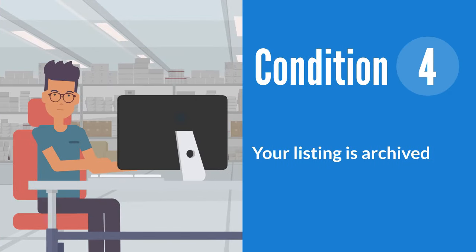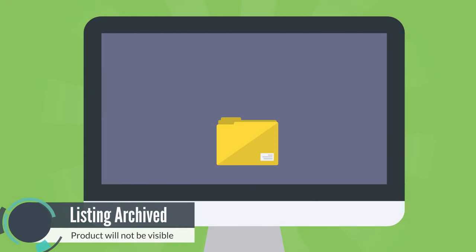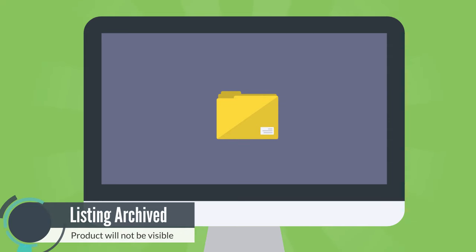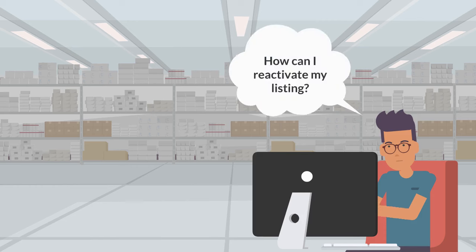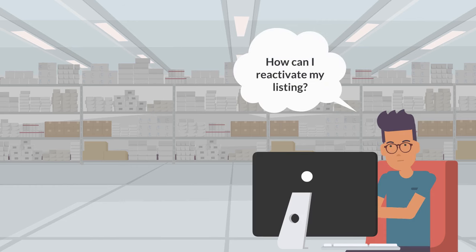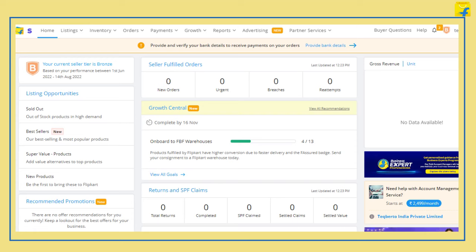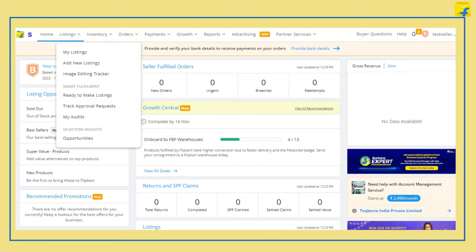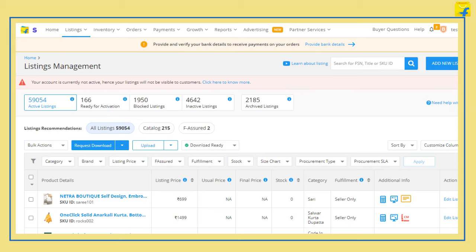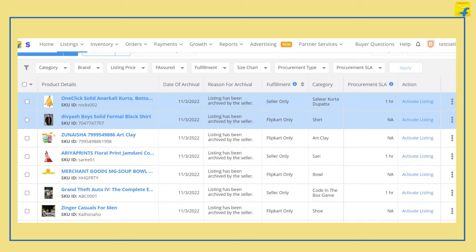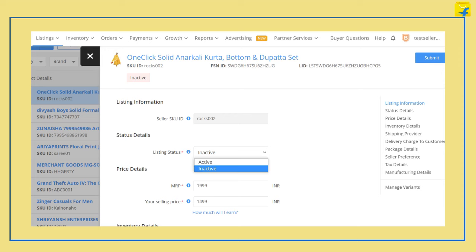The fourth condition is if your listing is archived. There is a possibility that your listings may have been archived by you, due to which the product will not be visible on the website. To activate your listings again, go to the Listings tab and select My Listings from the drop-down. Search for your listings by entering SKU ID or FSN in the search box. Click on Activate Listings under the Actions column, change the listing status from Inactive to Active, and click on Submit.